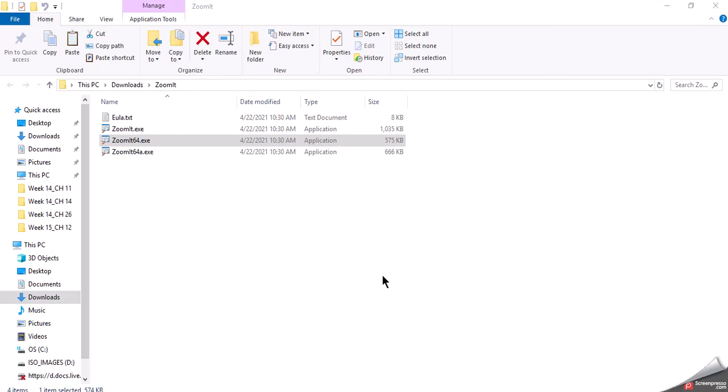Right now as configured every time I restart the machine and Windows starts ZoomIt starts and it's dormant in the background. I don't know it's there until I hit control two and then ZoomIt is there ready for me to use.